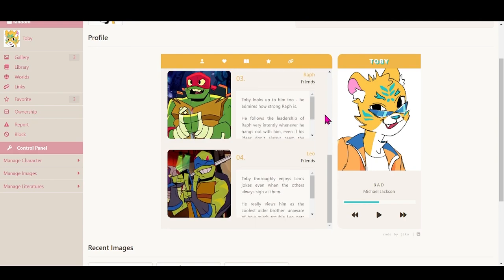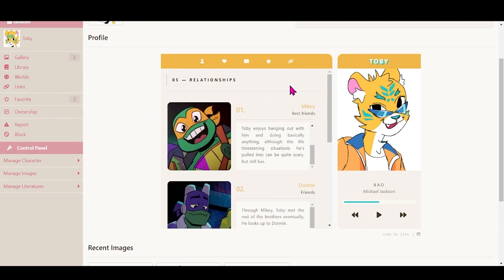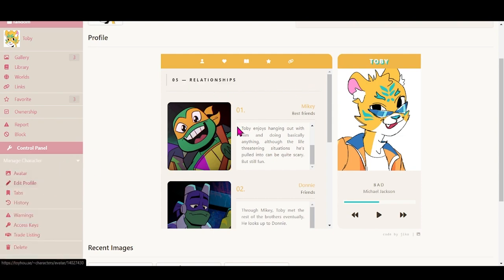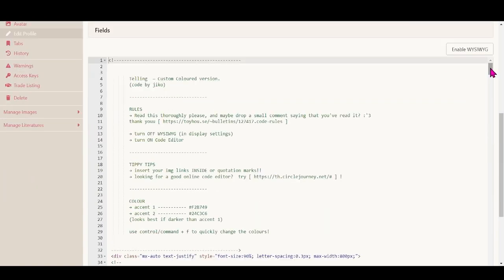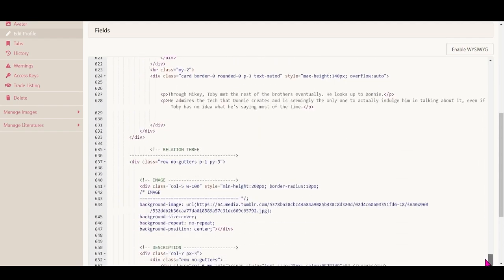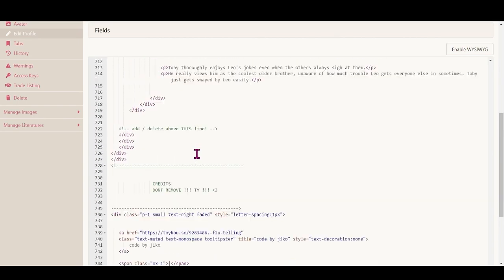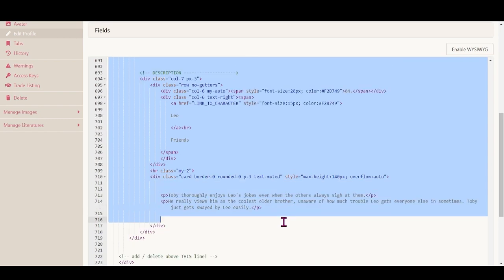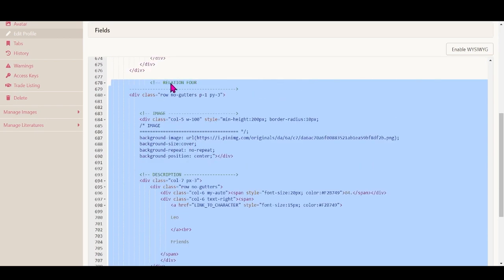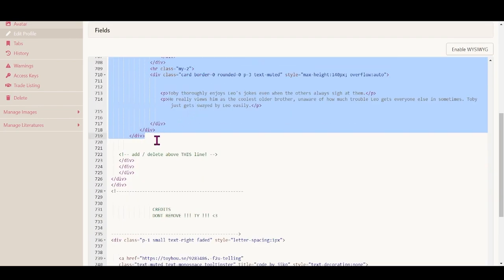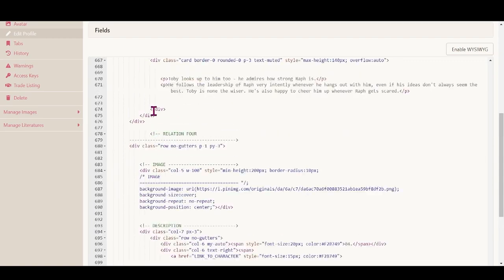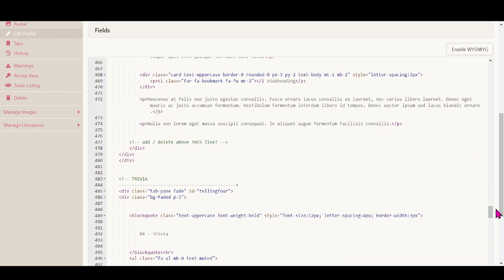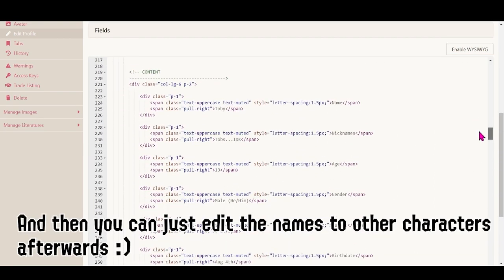Here's his personality, likes, dislikes, and this is supposed to be his background, and relationships. For relationship sections, sometimes they only have one example in the code. When you see in the code 'add and delete above this line', to add more characters to the relationship section, just copy the whole relationship block — from 'select your relationship' up until the last closing div — and just paste it, which is what I did.